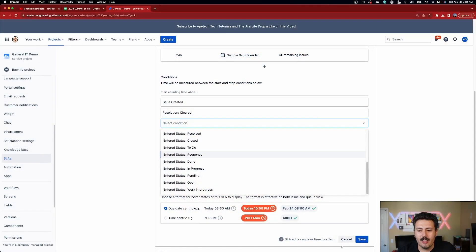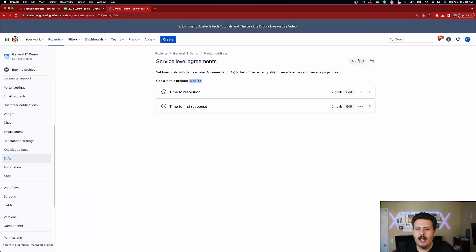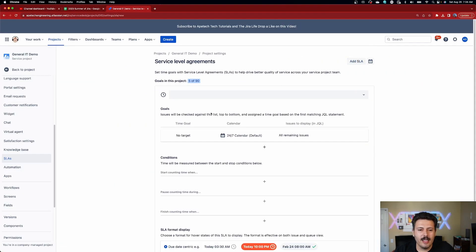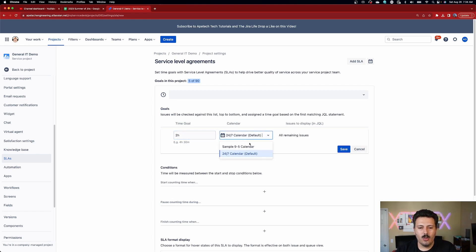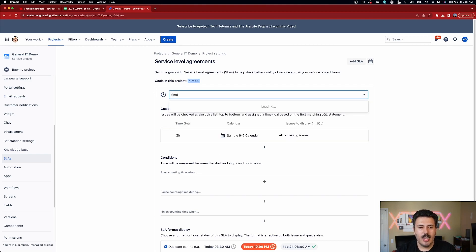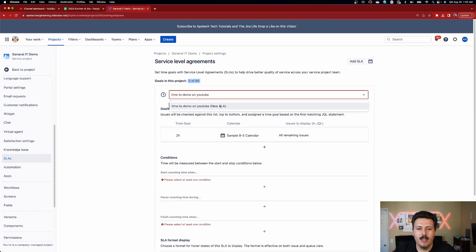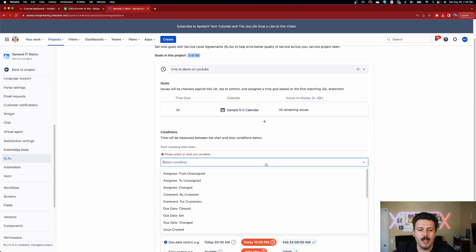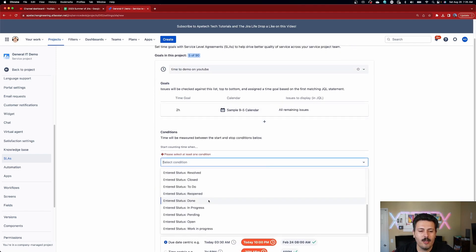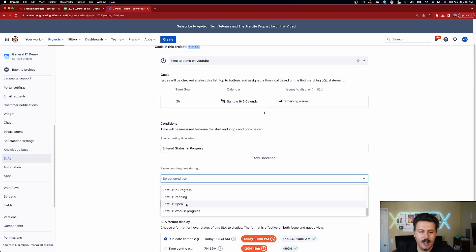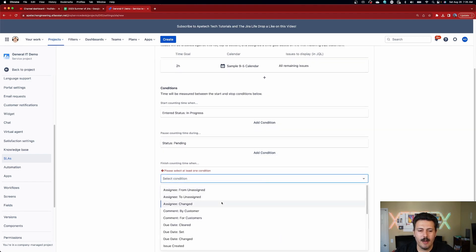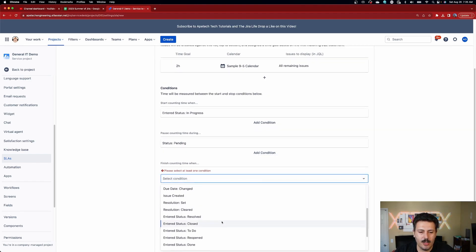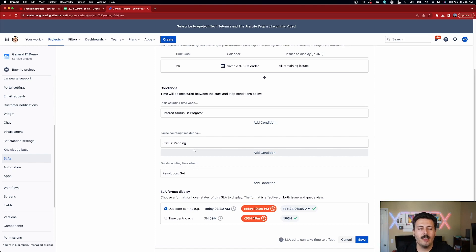So let's just cancel out of here. And let's just go into adding an SLA. Again, you're going to do the exact same things. We're going to do two hours, 20, just this for all issues. This is where you get to name it. So just time to demo on YouTube. I hit enter there, hit new SLA. And now I'm going to start the timer. So let's just say, I want to start the timer when I move to in progress. And then I'm going to pause it anytime that I move to pending. And then I'm going to finish the timer anytime that I transition to, let's just set the resolution to set. So this is a very simple one, but I'm going to show you how that works in a second.